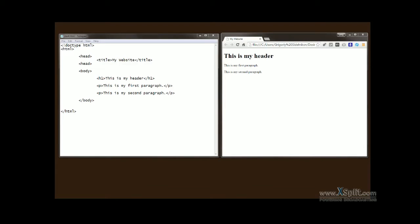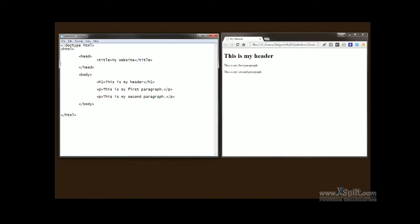CSS is usually used to apply styles to existing elements — for example, background color, color of the text, border colors, and all kinds of things like that. This is why I created some of these elements to practice on. In order to add CSS to a web page, HTML provides us with a special tag called style, which goes into the head tag.